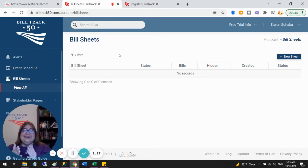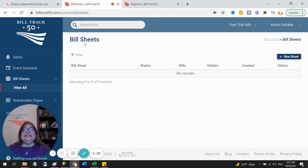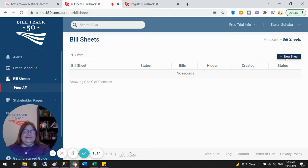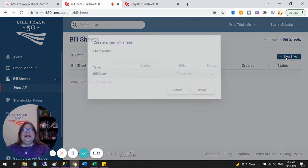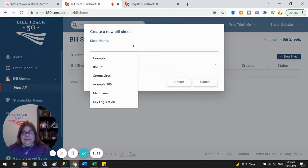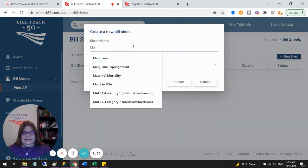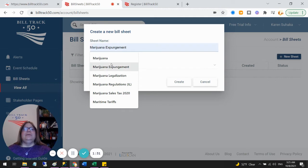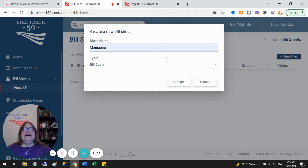And that takes me to my bill sheet list. Bill sheets are the heart of the system. So once I get to this screen, the new sheet button is at the top. And that is how I'll always start a new search. So I go ahead and click that. And it says, great, what do you want to call it? And we'll call it marijuana, easy topic, and say create.